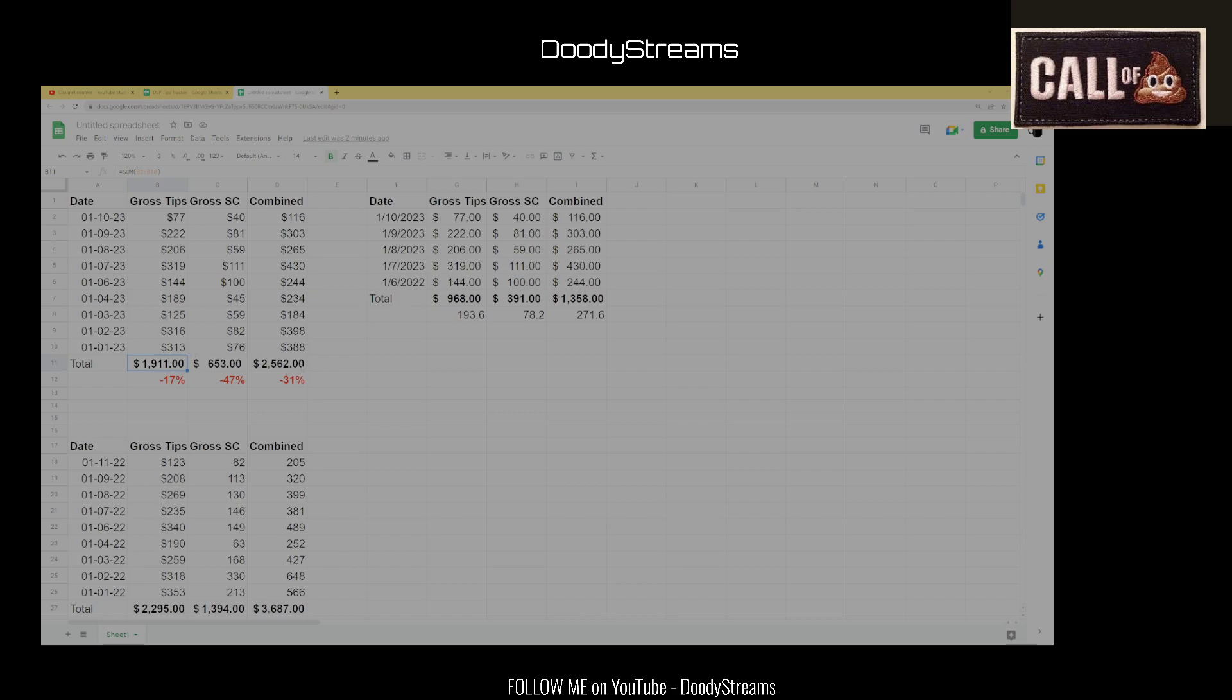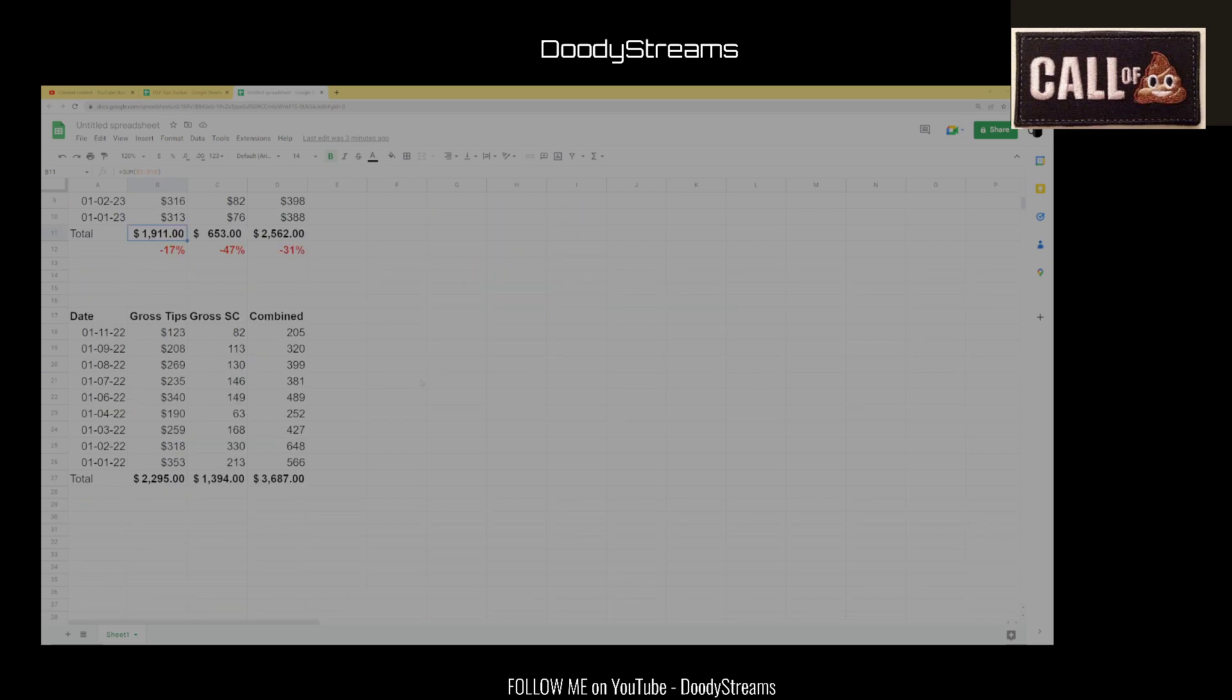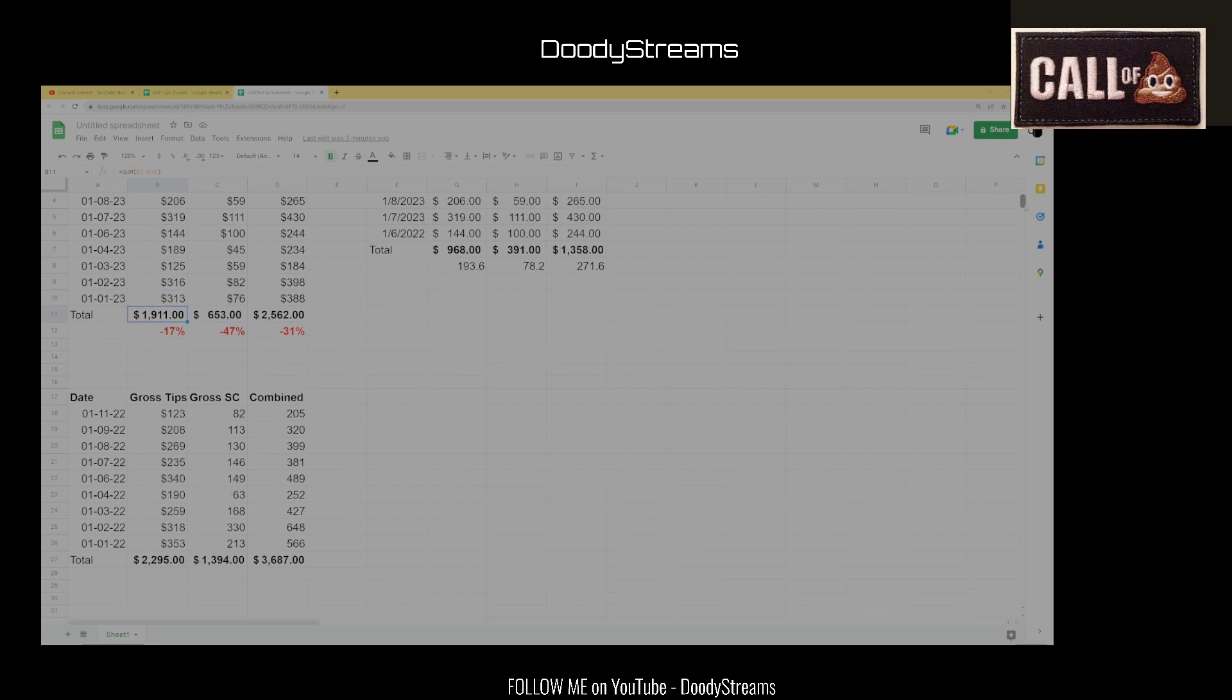Super chats, he pulled in a total of $653, which you divide that by nine gives you $72.55 per day. And then you combine that, you get $2,562. So Phil has made a total for nine days this year, he's made $2,562. If you divide that by nine days, that's $284 a day. So Phil's making almost $300 bucks a day in support just on super chats and tips. That's not bad, Phil. But here lies the problem.